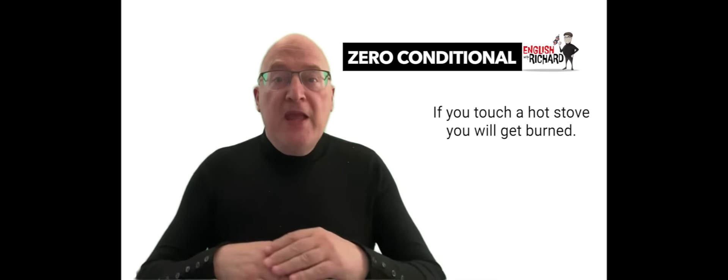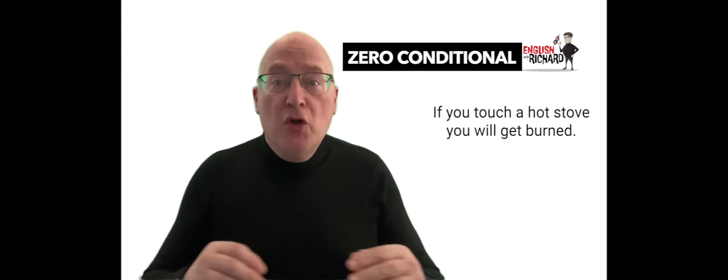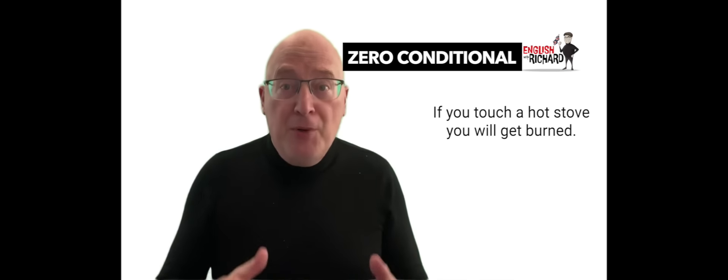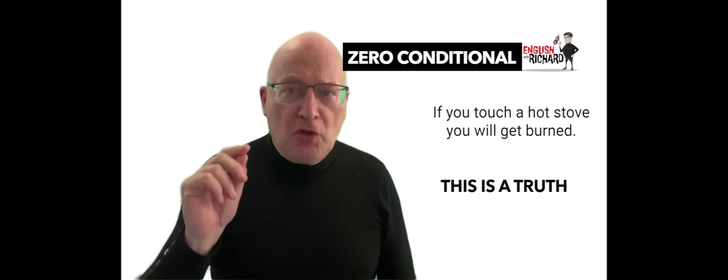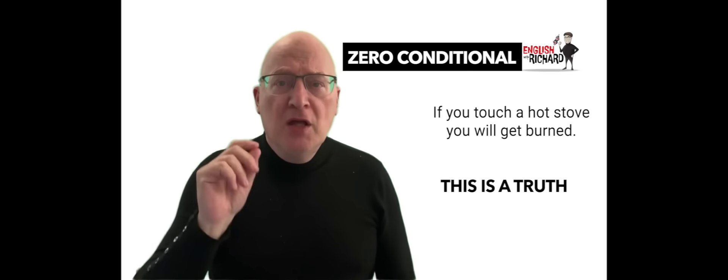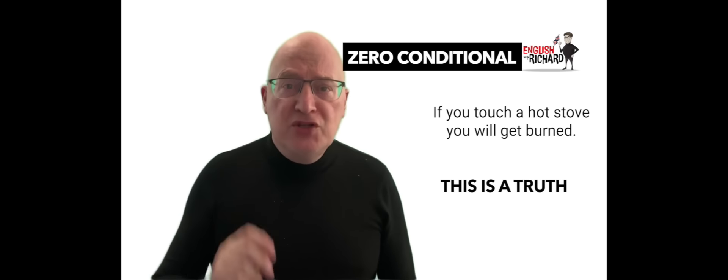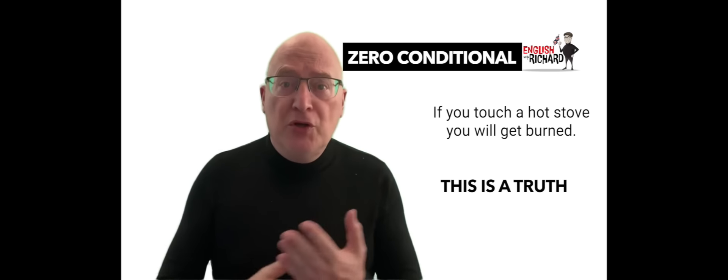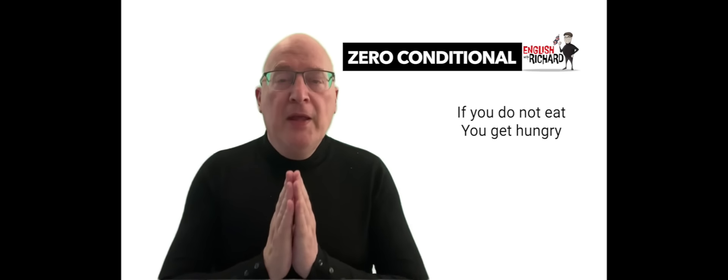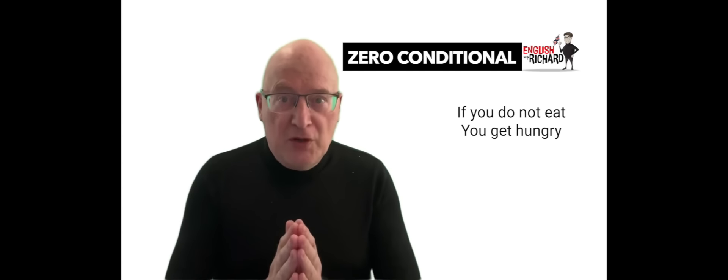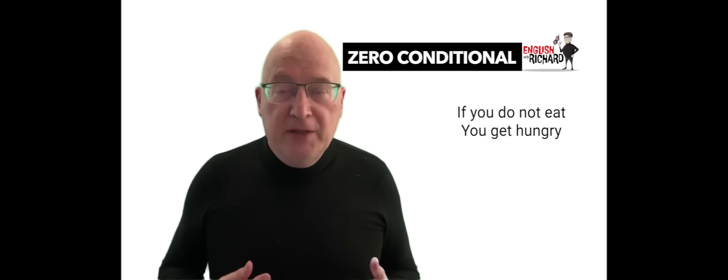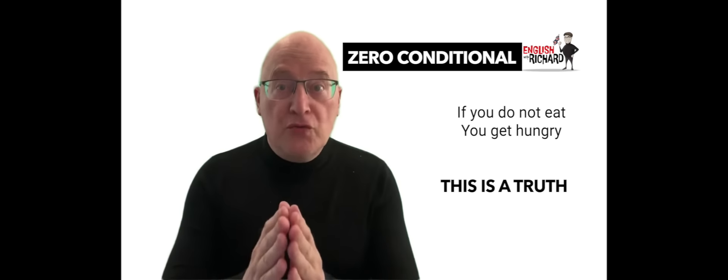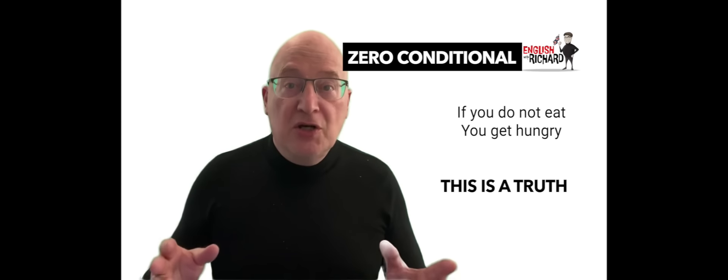If you touch a hot stove, you'll get burned. Truth - touching a hot stove results in burns. If you don't eat, you get hungry. Truth - not eating leads to hunger.